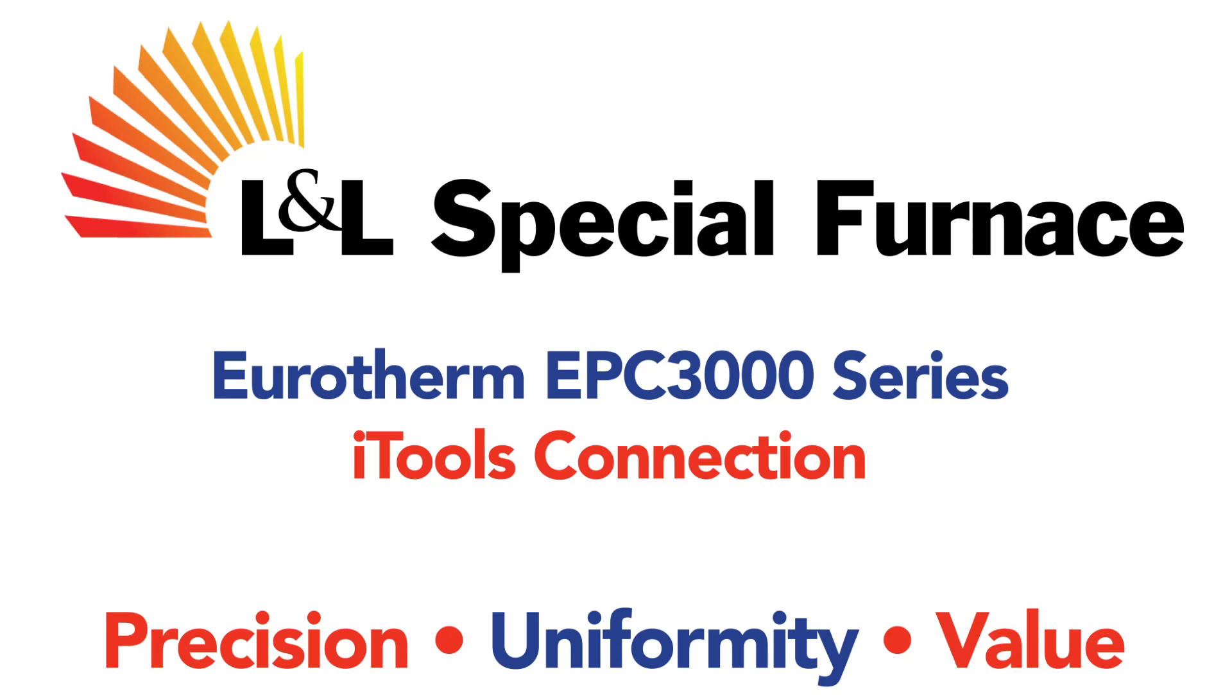In this video, we will cover how to connect to a Eurotherm EPC-3000 series controller using the Eurotherm iTool software and the Eurotherm CPI cable.